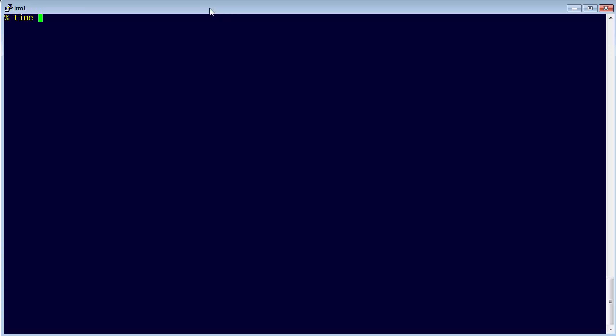So let's time the expression of three times four and do that a hundred thousand times. So that's about 1.59 microseconds per iteration.